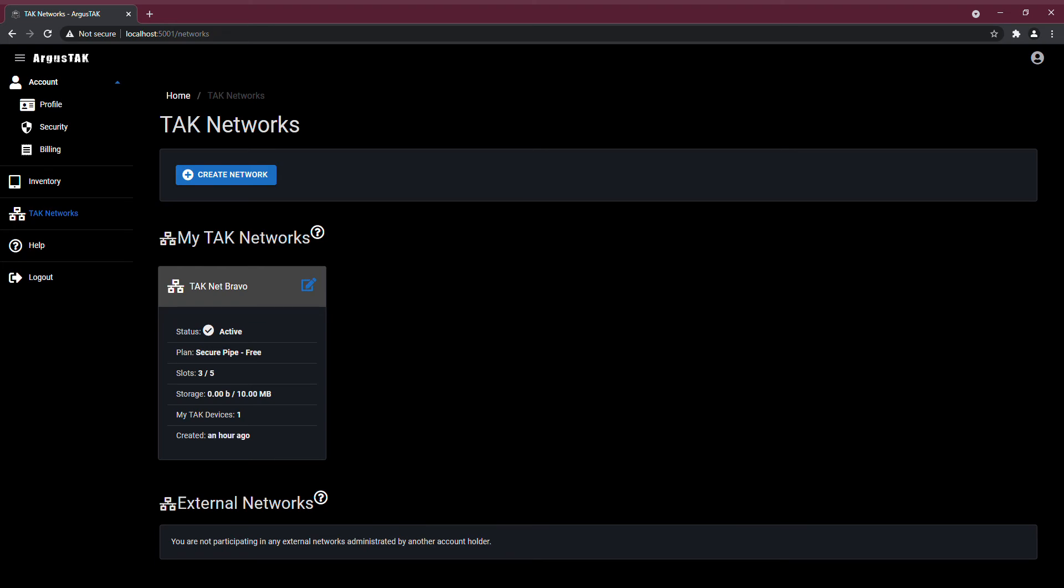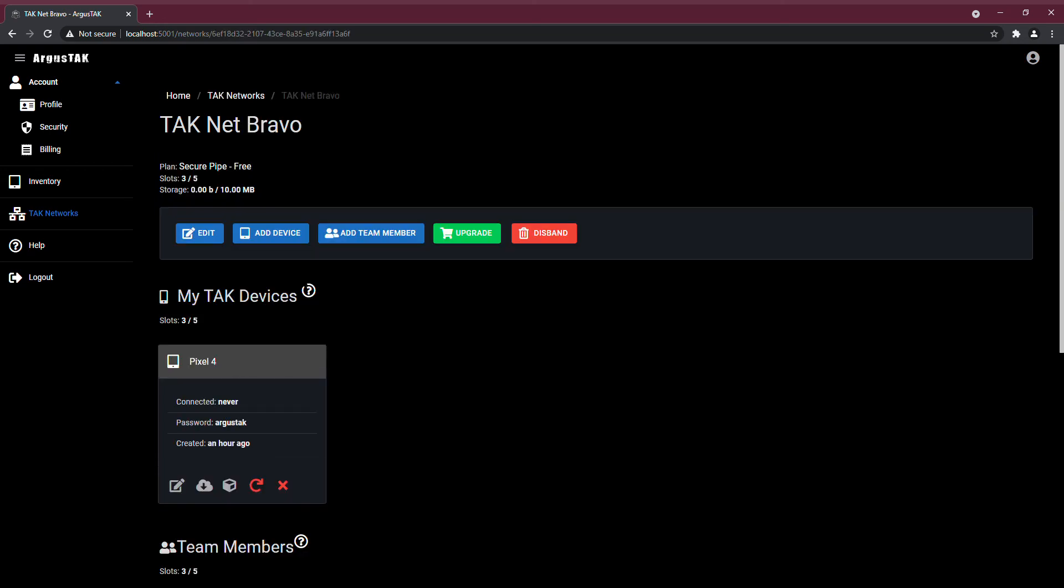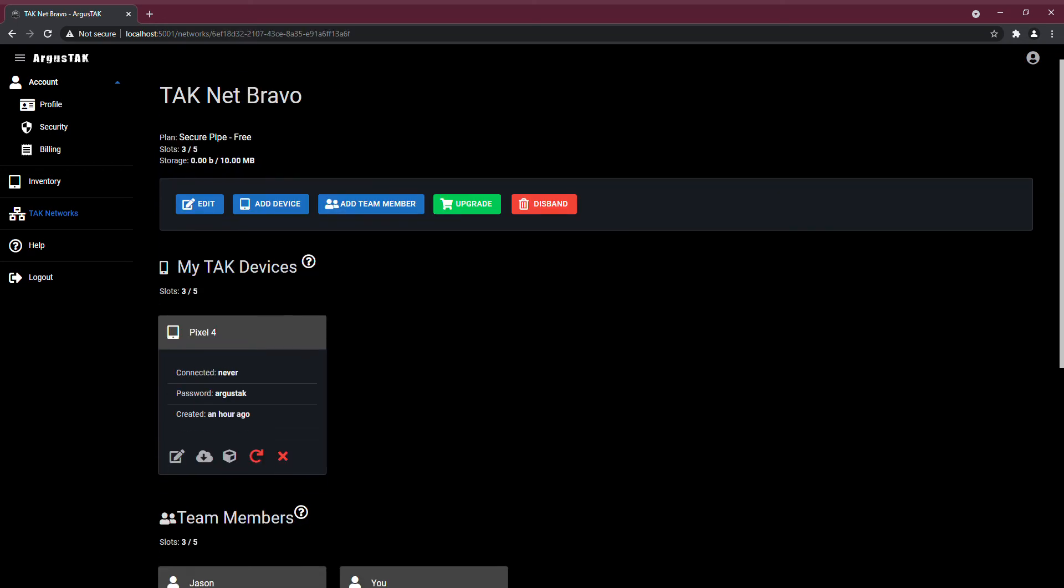In this example, I'm just a member of one network. I've just created one network. If I click on this button, I can see the details of that network.